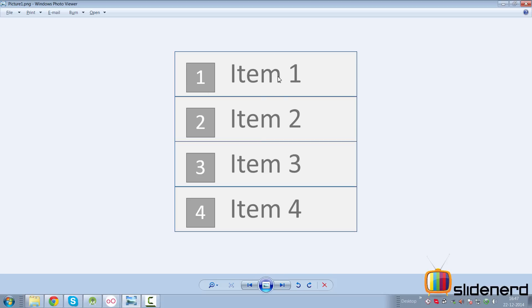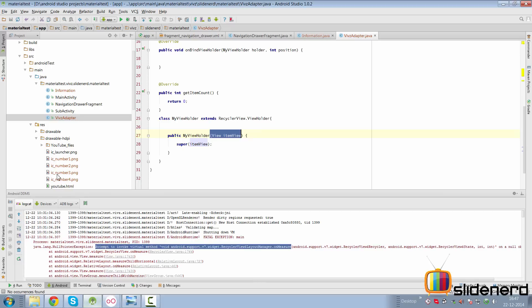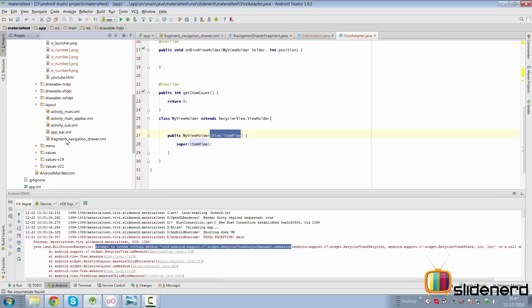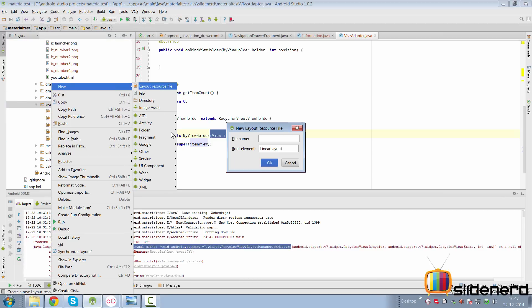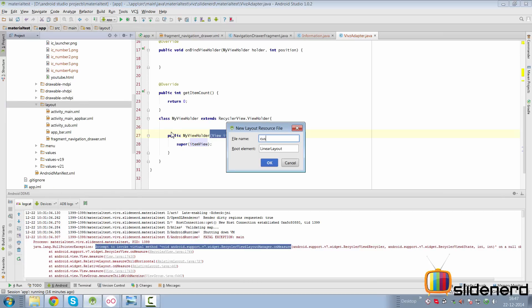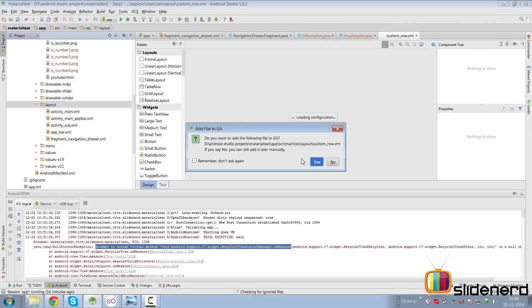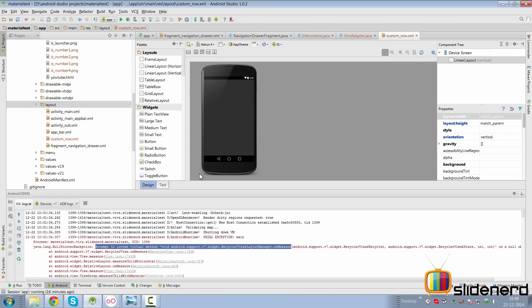So we can go to Studio here, all the way down to our layout. Here we can make a new layout resource file. Call that custom_row in our case. We can make it a linear layout if you want. Click OK. Do you want to add it to Git - no.